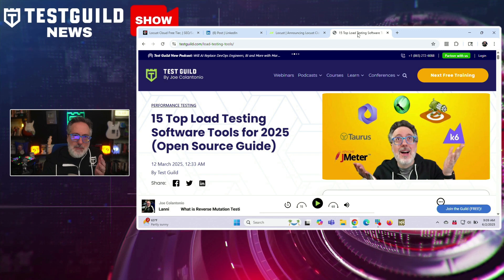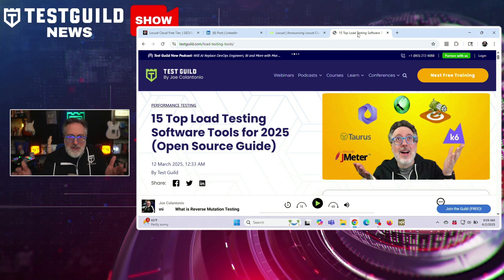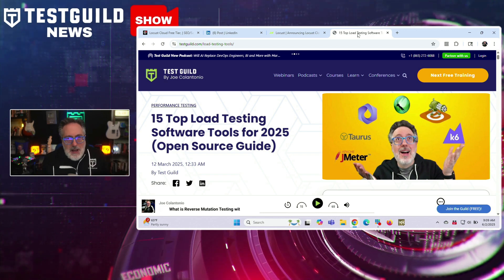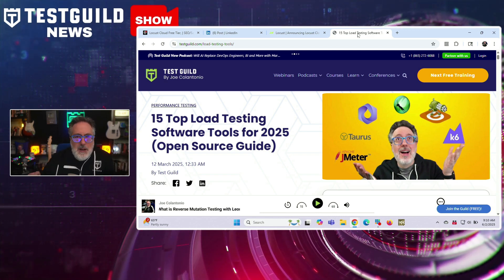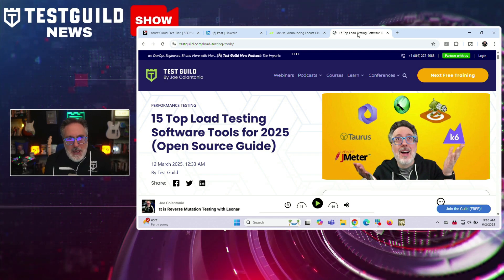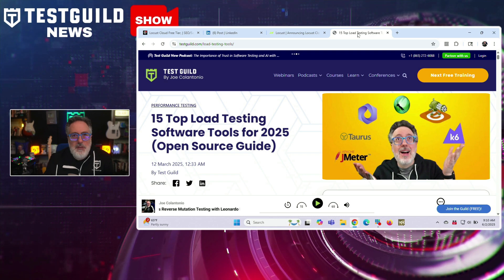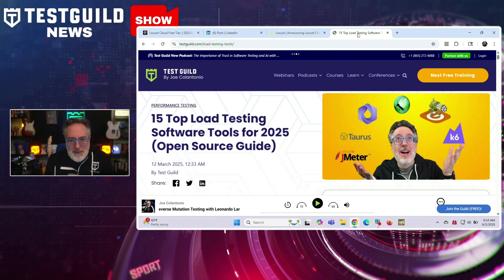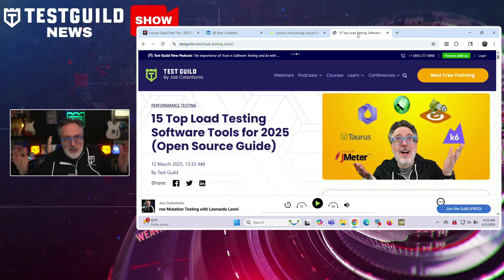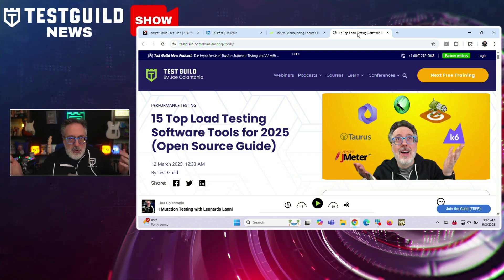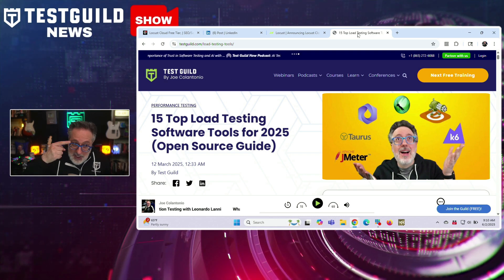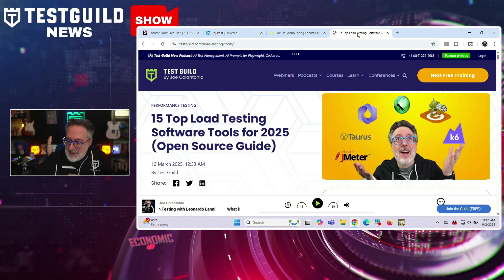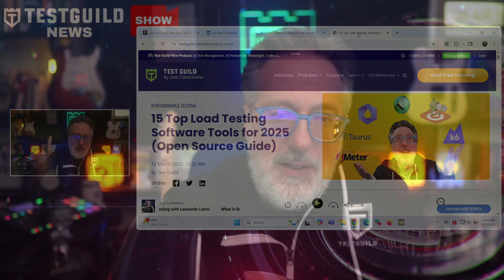I have a popular article on the top 15 load testing tools that I update every year, and Locust is one that always gets a lot of attention. So here's just another reason why you should definitely check out Locust. You can also check out my article if you haven't seen it yet.